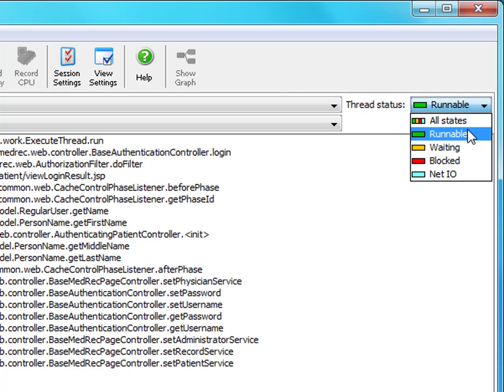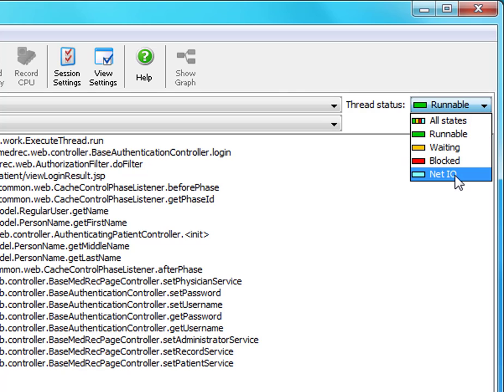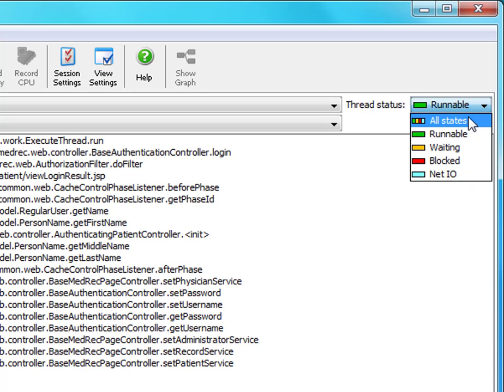All states, runnable, waiting, blocking, and NetIO. So what do these mean? All states is everything combined, meaning the total wall clock time that is spent in a method.